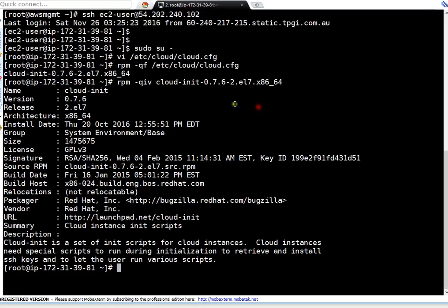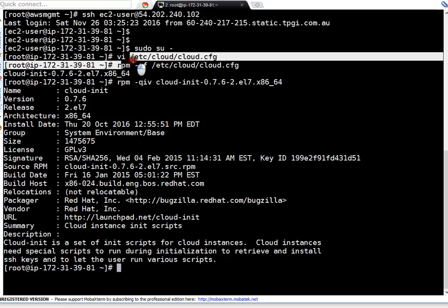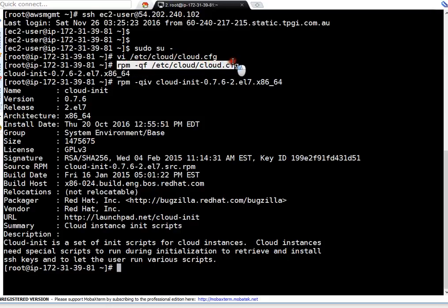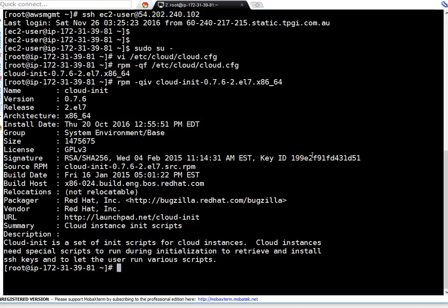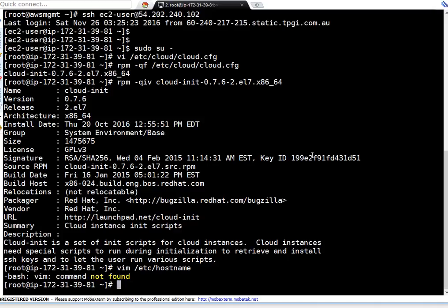Okay, so first bit is done. We have updated preserve_hostname to true in CloudInit file or CloudConfig file. Next step, I have to modify /etc/hostname file. VM is not there. This is very limited instance. Let me do vi.